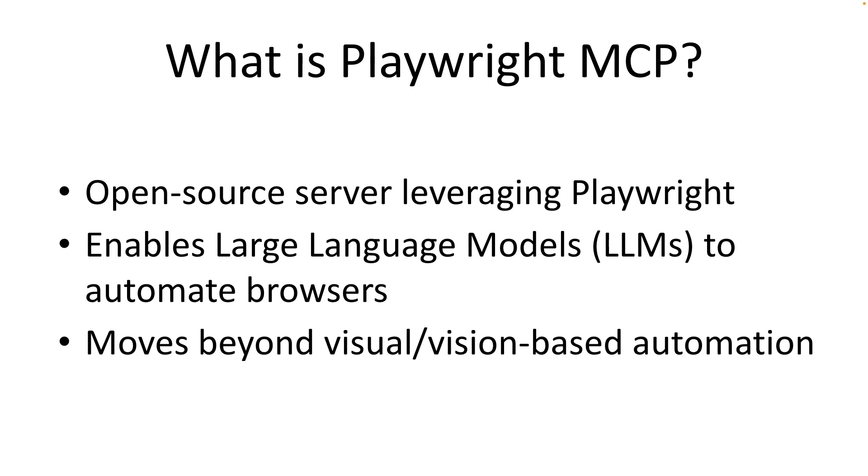So what is Playwright MCP? At its core, MCP is an open source server that uses the power of Playwright to enable LLMs or large language models to automate a browser.